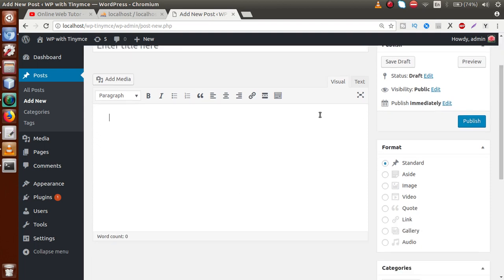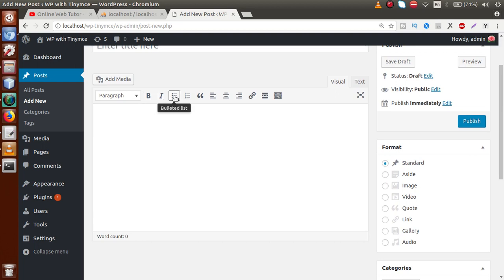As we can see, inside the TinyMCE editor, we have several controls — bold, italic, bulleted list, and several other controls provided by our WordPress setup. This is also known as TinyMCE features. These are all the controls of TinyMCE.